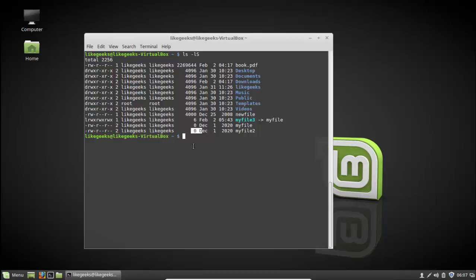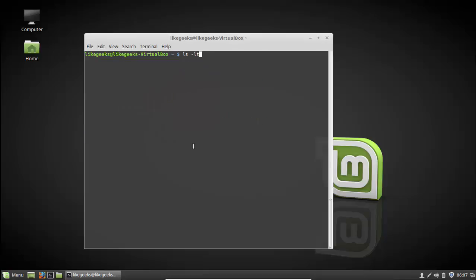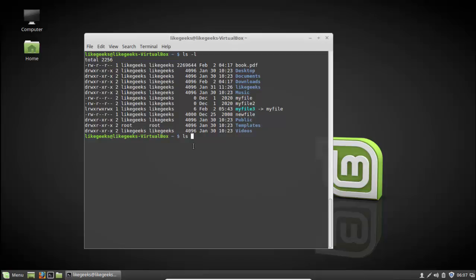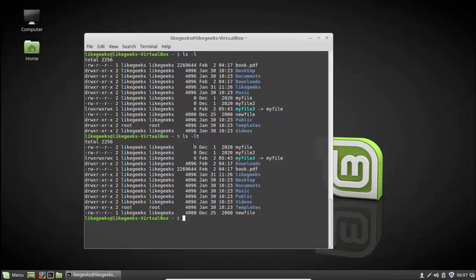Another ls option is ls dash t, which sorts by time. If you compare the files without -t versus with -t, you can see the recent files appear first and the oldest appear at the bottom. Without -t it does not take the time into consideration. So ls dash t sorts by time.